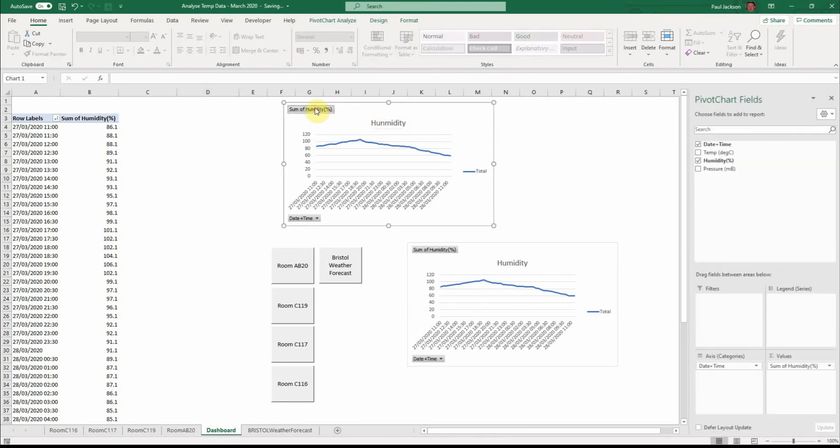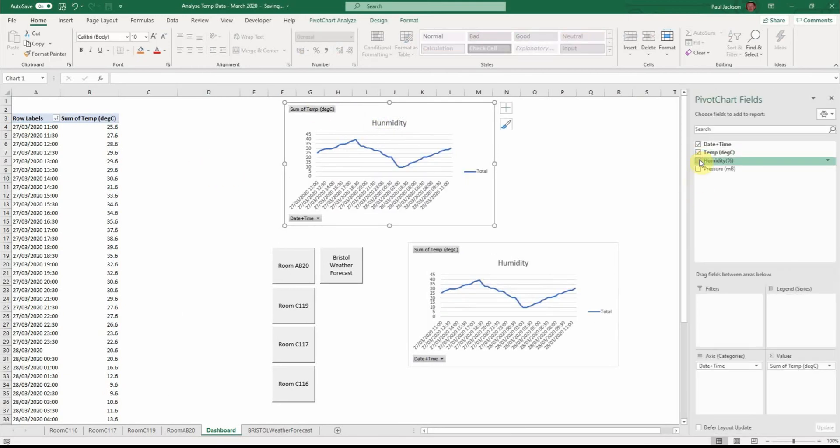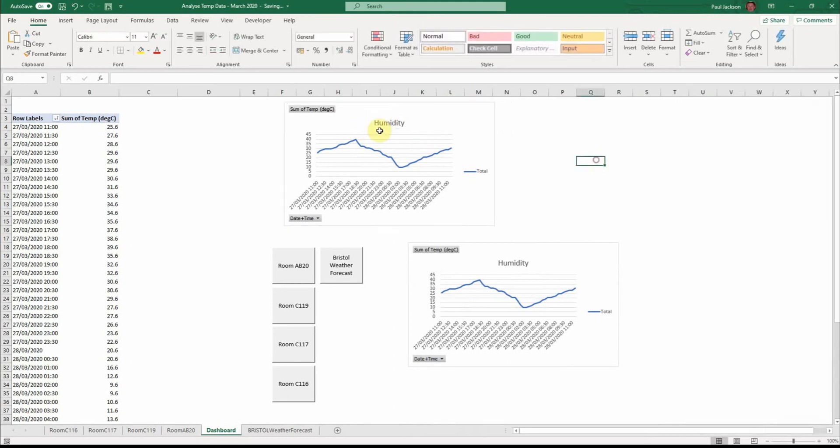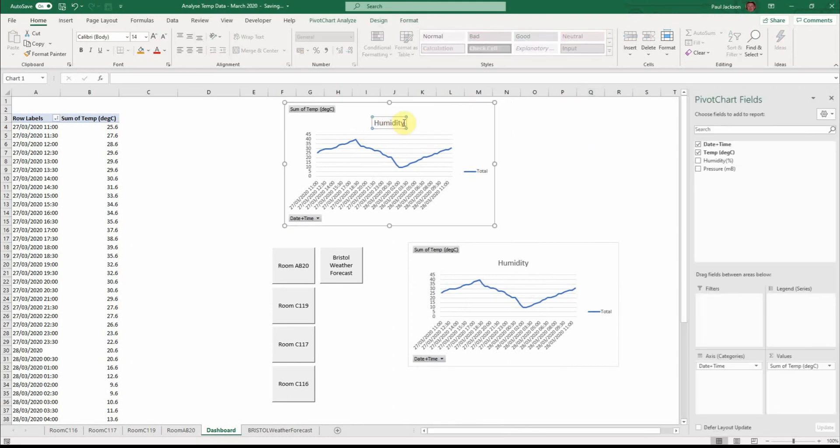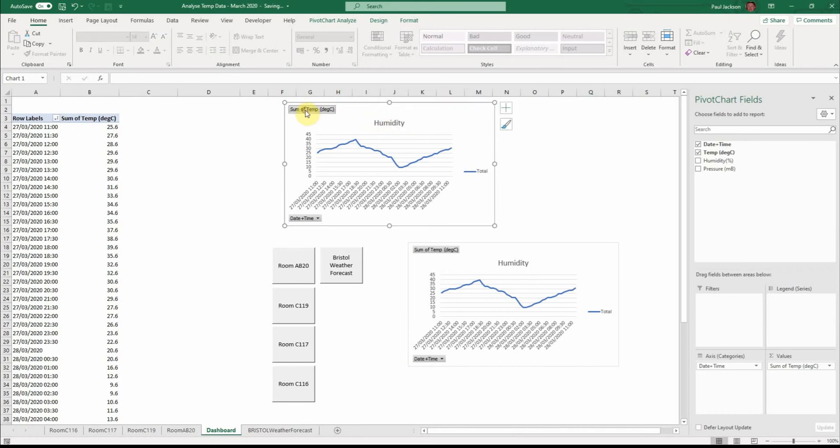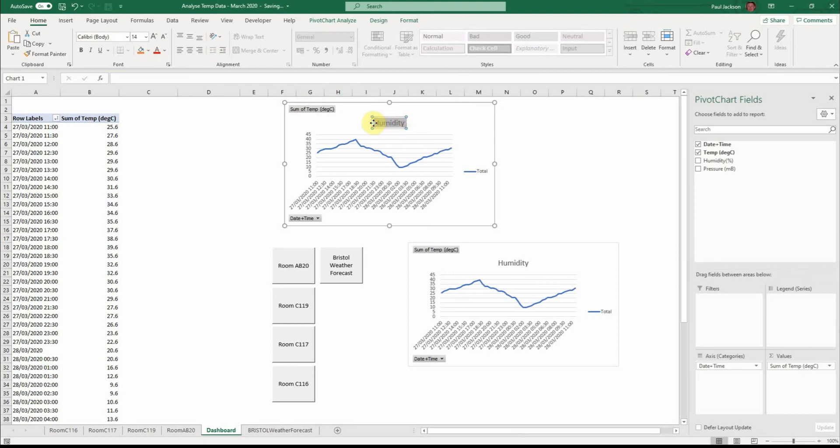But with the click of a mouse I can change it to temperature like that. But it's a bit pointless labelling this at the moment because obviously it's changing whenever I select a different type of data. So I should just put in there XXXX.